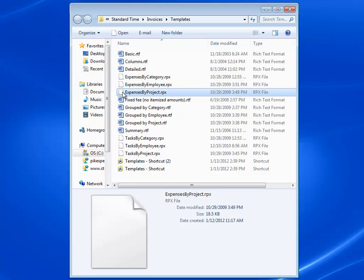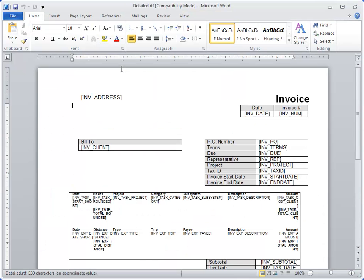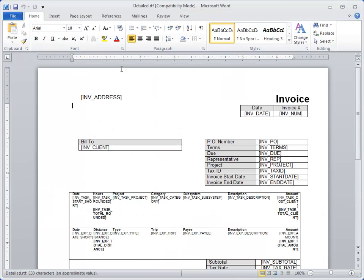You can insert a Standard Time report into an invoice, but I'm not going to get into that. What I'm going to do is open up one of these documents so you can see it in Word and see how they're edited.